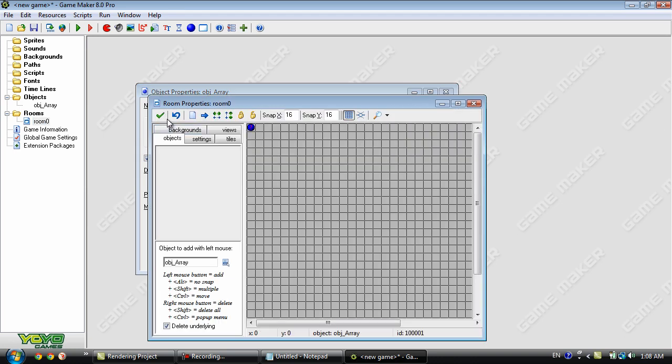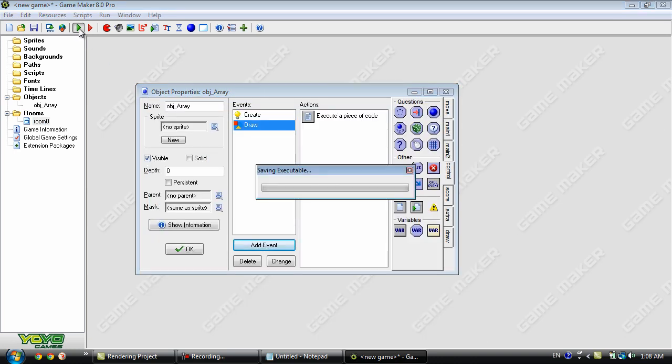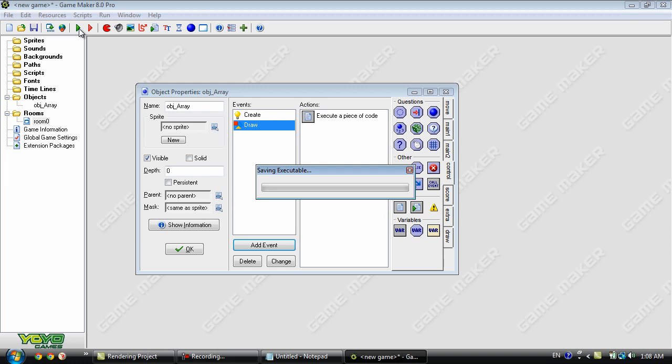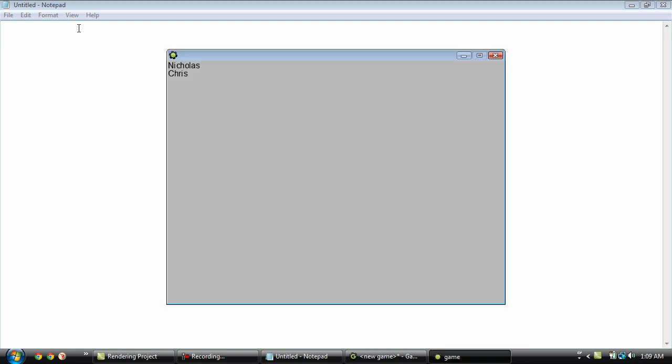Okay so let's add that and run it. Okay so you can see that it has output the value of array 0 and array 1.